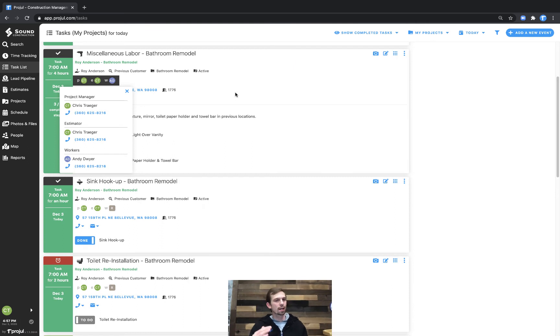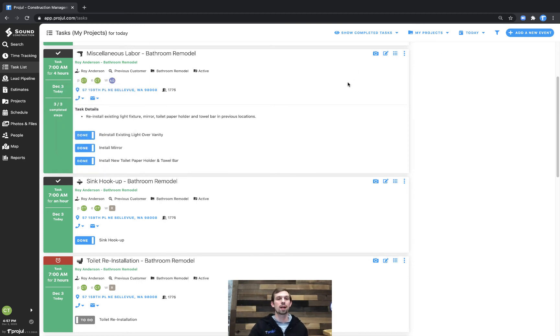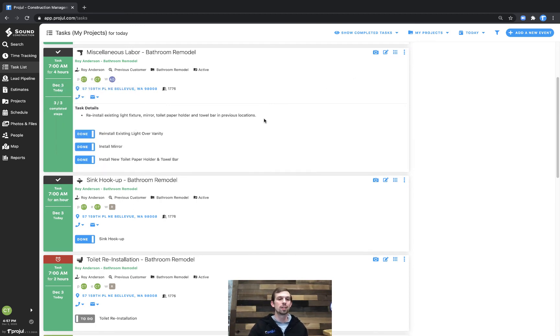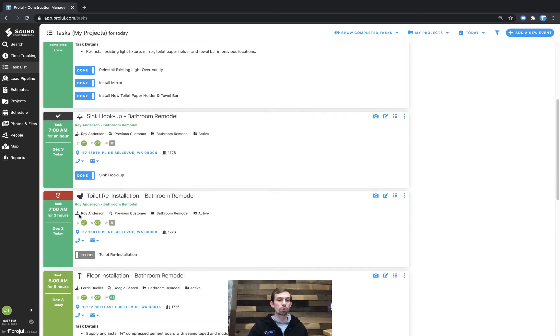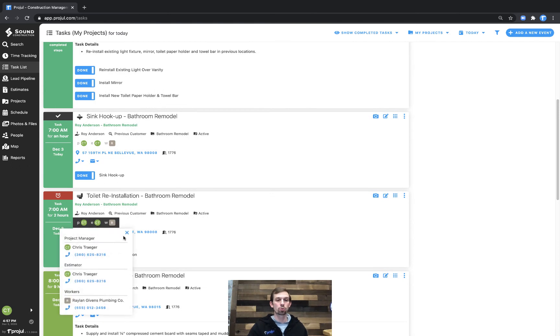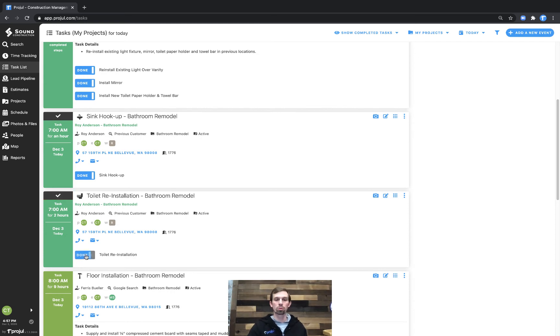And it allows me to keep a simple list of everything that I need to be aware of for today, tomorrow, or whatever time span that I've selected. In this case, I can see I actually have an overdue task for one of my contractors, Raylan Givens Plumbing Company. Actually, they did get this toilet reinstallation done. I'll go ahead and mark it off on their behalf. And we're off to the races.